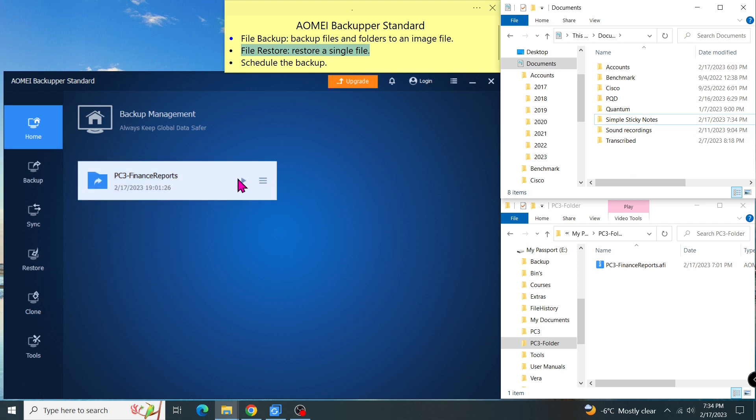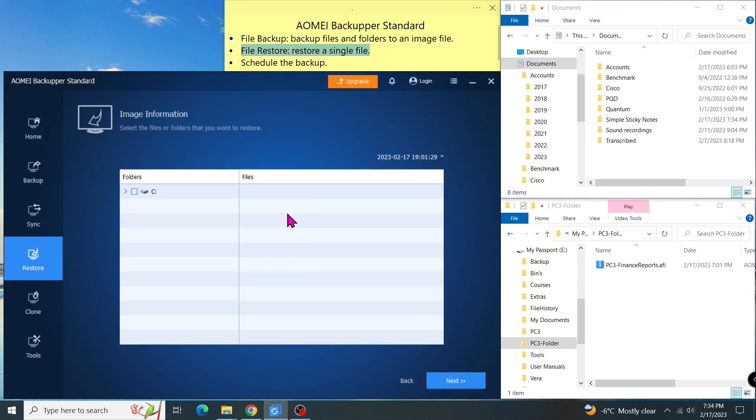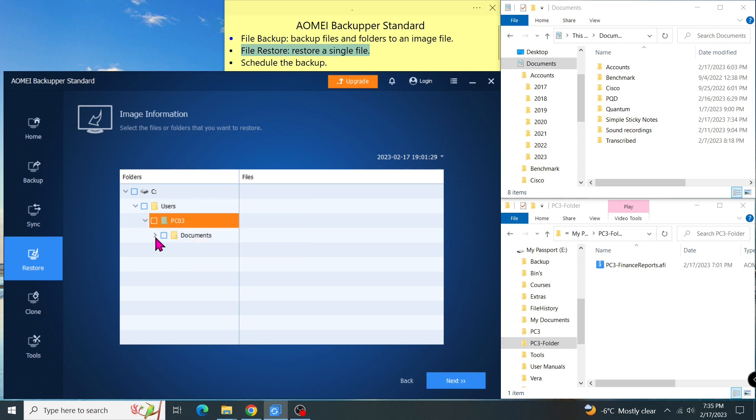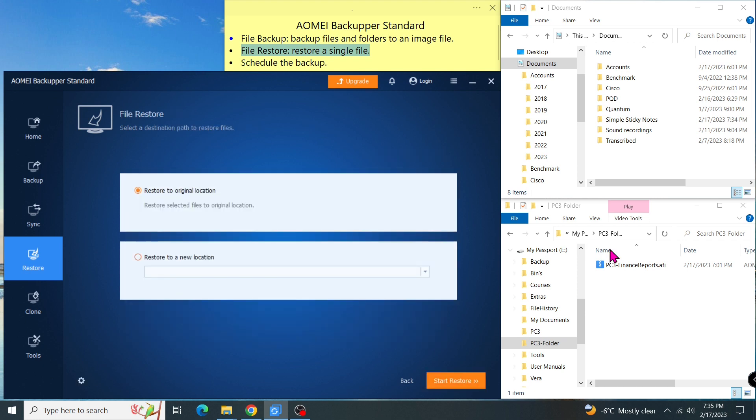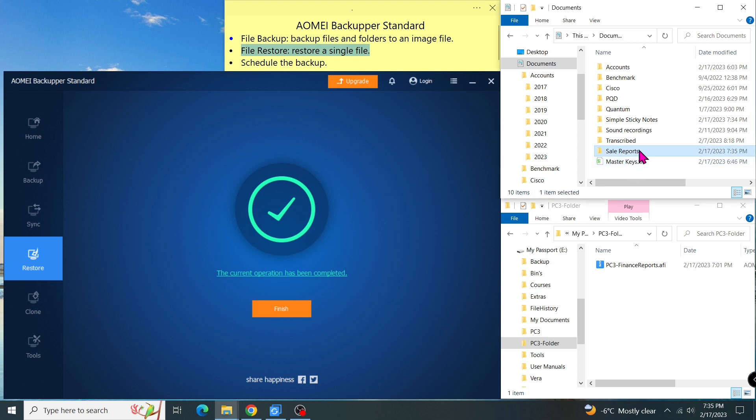Go to the task name, then menu, then restore. Then browse to the subfolders where I can find the file and the folder. Then I put the check on them. Then next. And then start restore. As you can see on the right, the file and the folder are restored to its original location.